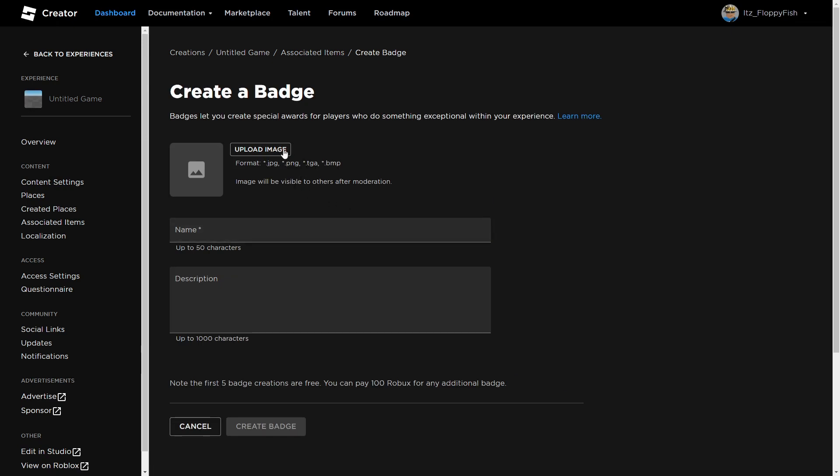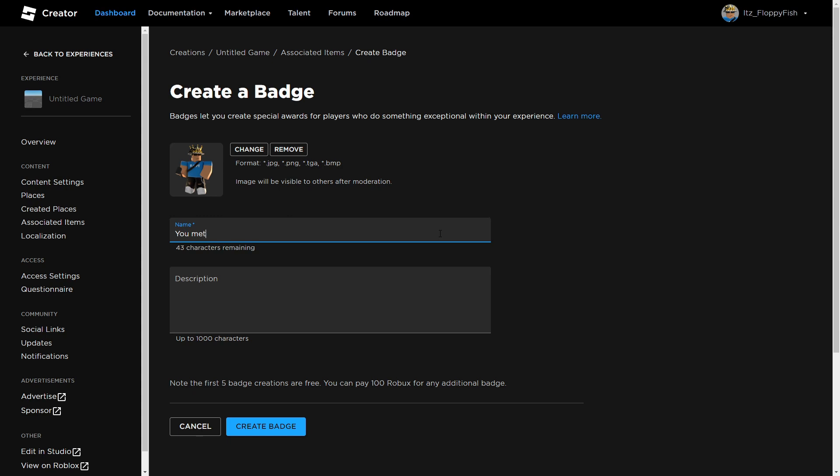You now want to upload an image. For this tutorial I'm just going to be using some random image. Now choose a name. For this tutorial we can do "You Met a Developer" because basically the player must meet a developer to be able to get this badge.